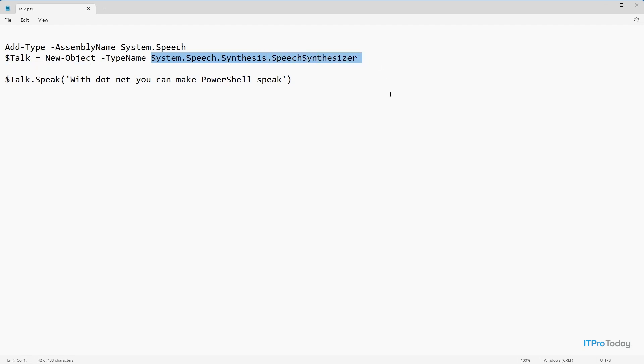Now remember, system.speech.synthesis is a .NET namespace. SpeechSynthesizer is a .NET class. I also mentioned that we're going to be leveraging a .NET method called speak. And you can see that method right here.